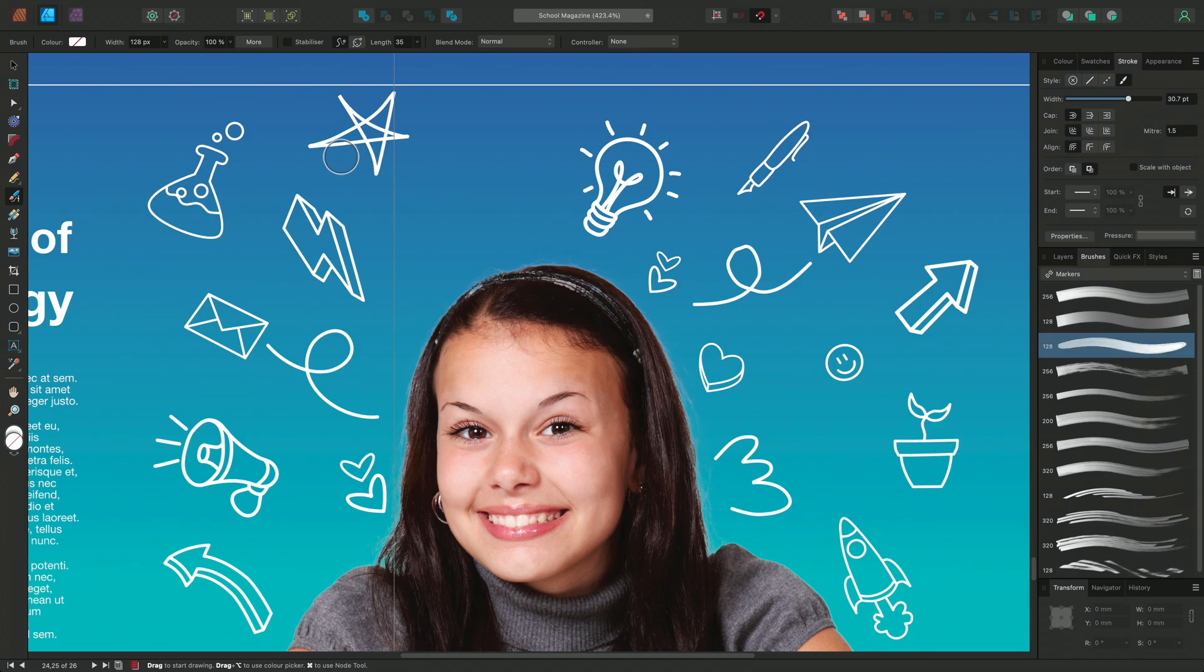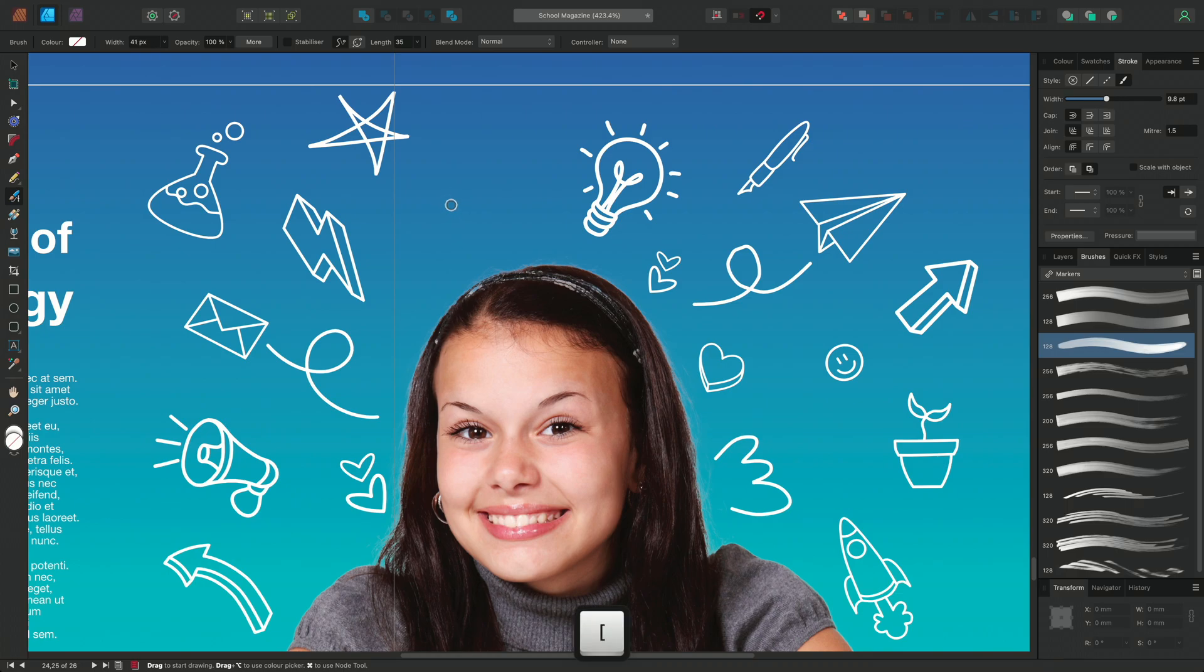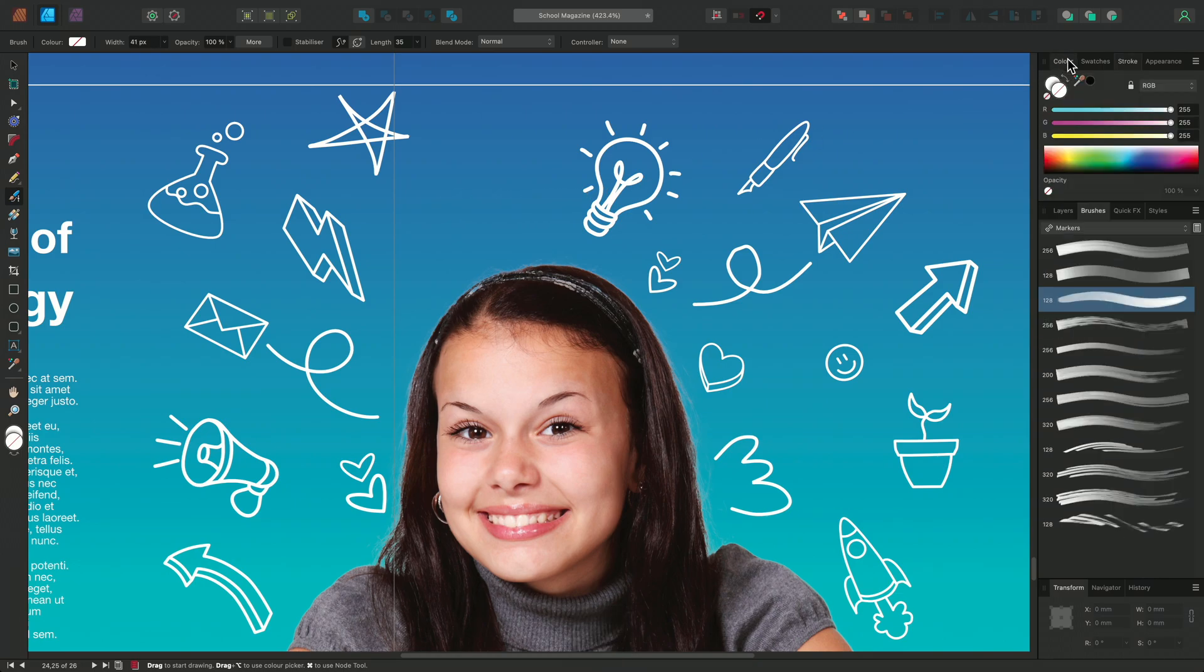You can resize your brush on the Context toolbar or use the open and close brackets on the keyboard. I'm just going to set my brush to white in the color panel and turn my stabiliser back on. Now I can start to paint.